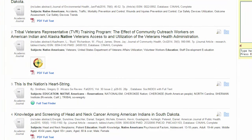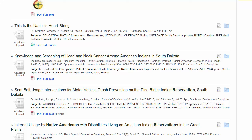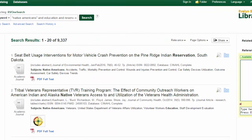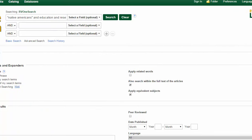I see that most of my results are about Native Americans, and some of them include the word reservation, but many are not relevant to education. There are a few ways I can refine this search to get better results. One option is to go back to the top of my screen and use the advanced search option to work with my keywords for better results.